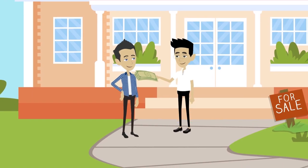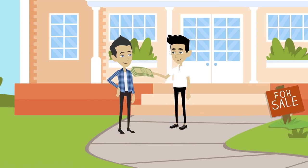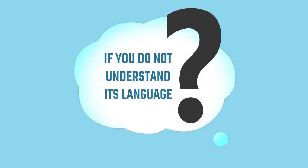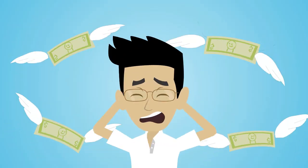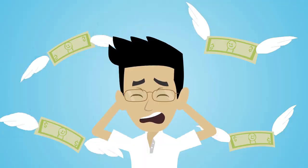Money is a vital part of all of our lives and if you do not understand its language, it's easy to feel lost and out of control.